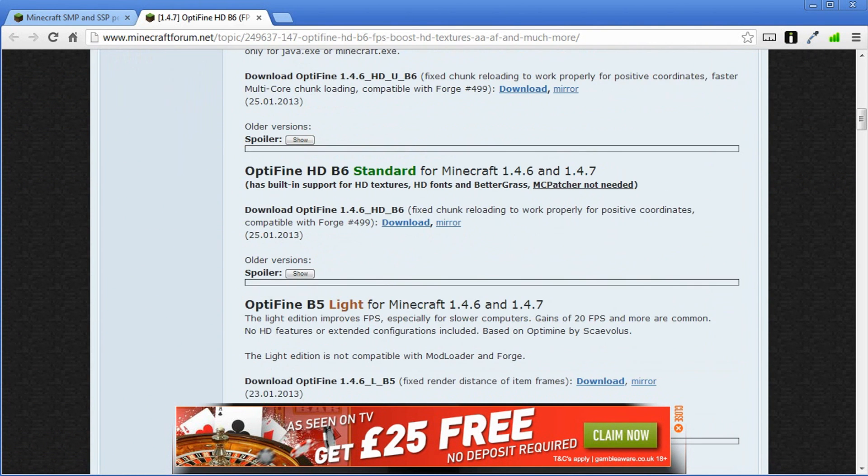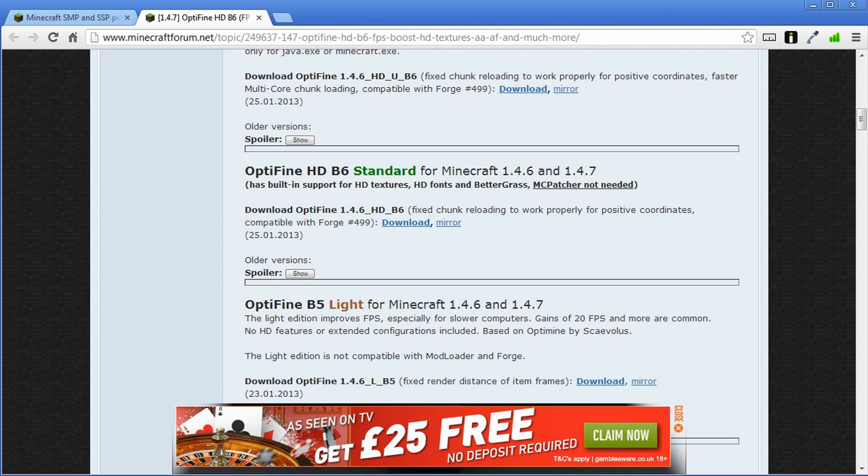The easiest one to install, well if you've got a slow computer I recommend using Optifine B5 Lite. There may be a different version available by the time you're watching this video but obviously download the Lite version if your computer is a bit slow.